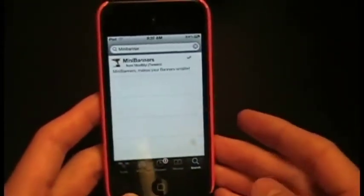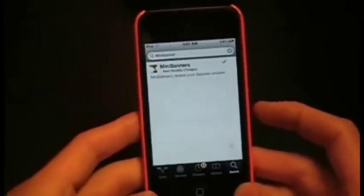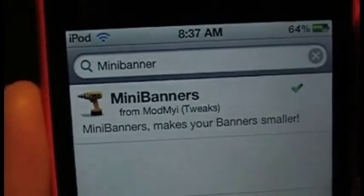It's just nice because it doesn't obstruct your view as much when you're playing a game or watching a video, and you can still go to the app that is being notified. All you have to do is go into Cydia and search Mini Banner and download that.